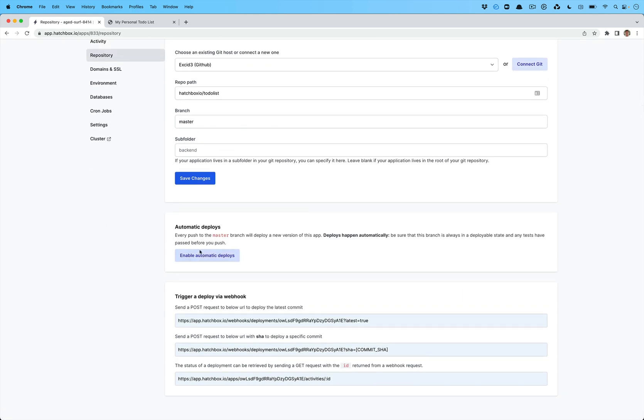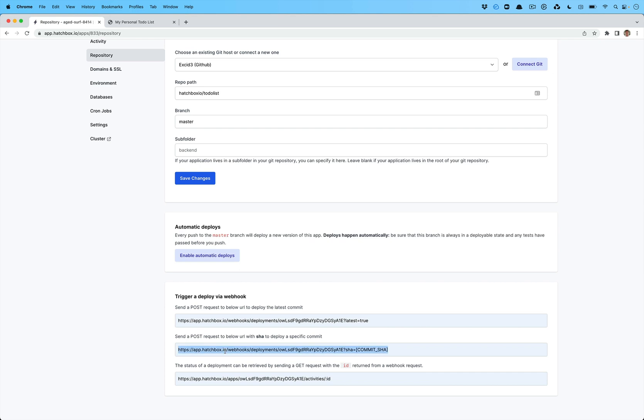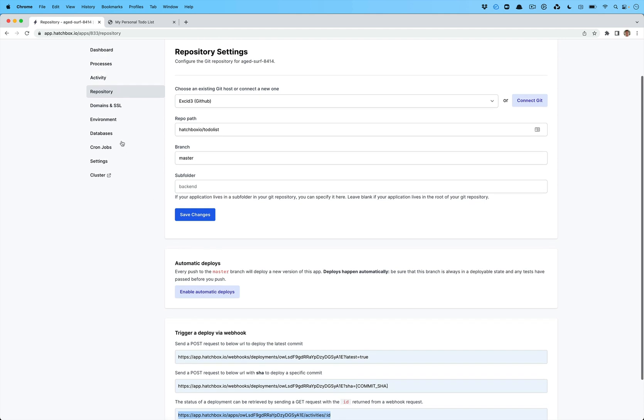You can also enable automatic deploys. This will set up a GitHub web hook or GitLab web hook or whatever. You can also set up your own web hooks directly here and you can put them into your CI like so so that you can deploy a specific commit and then wait until it's finished and that all works nicely.